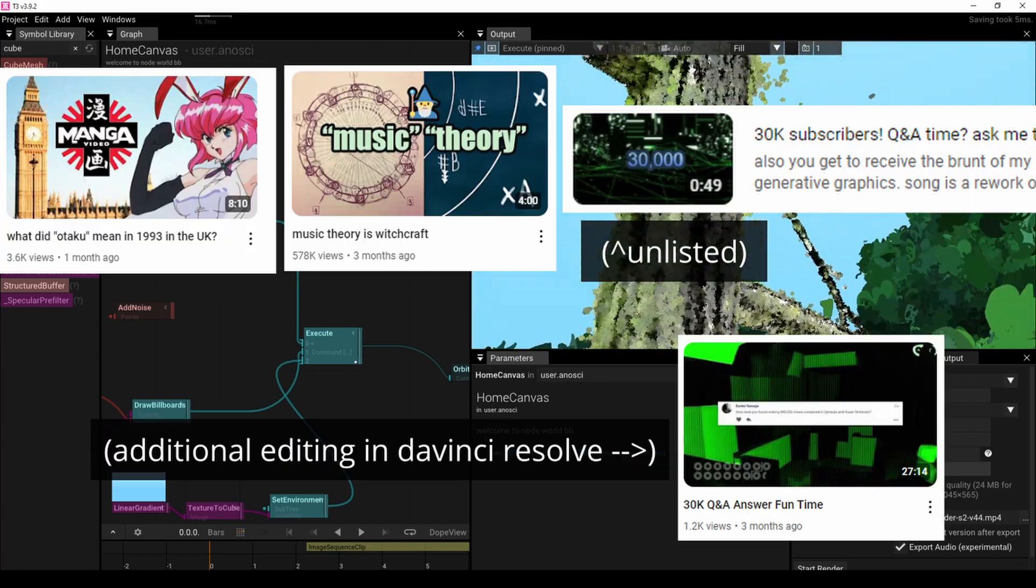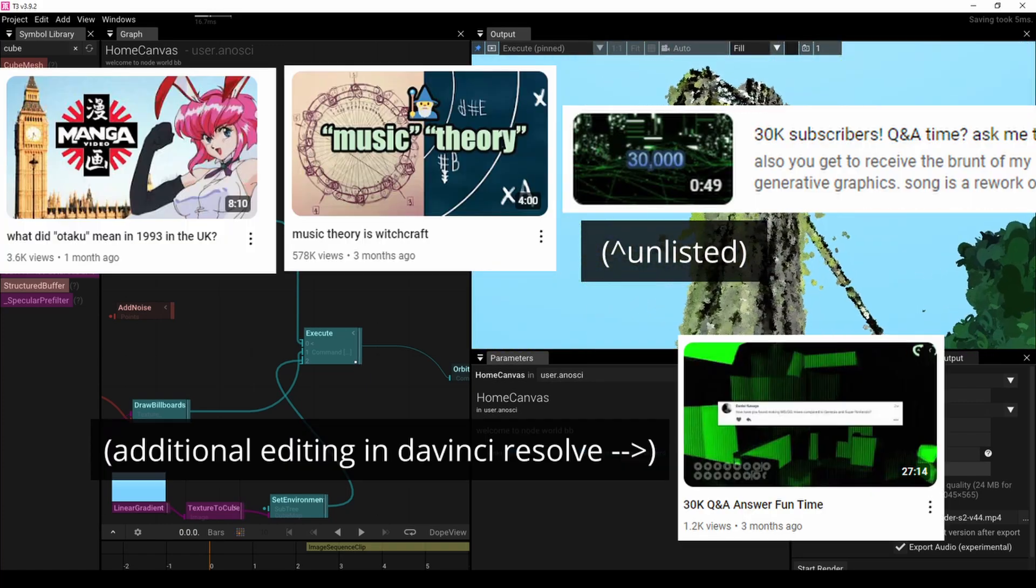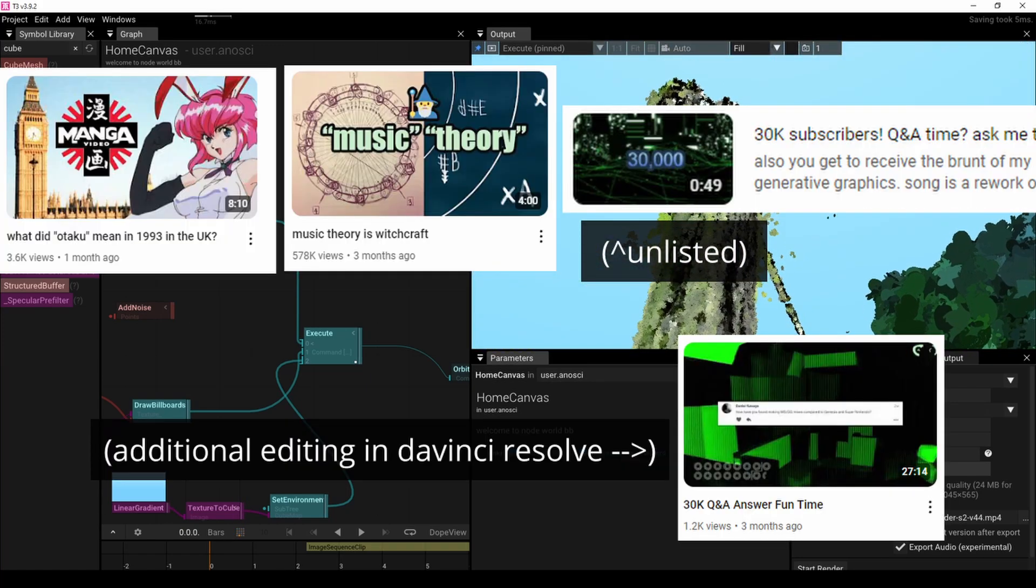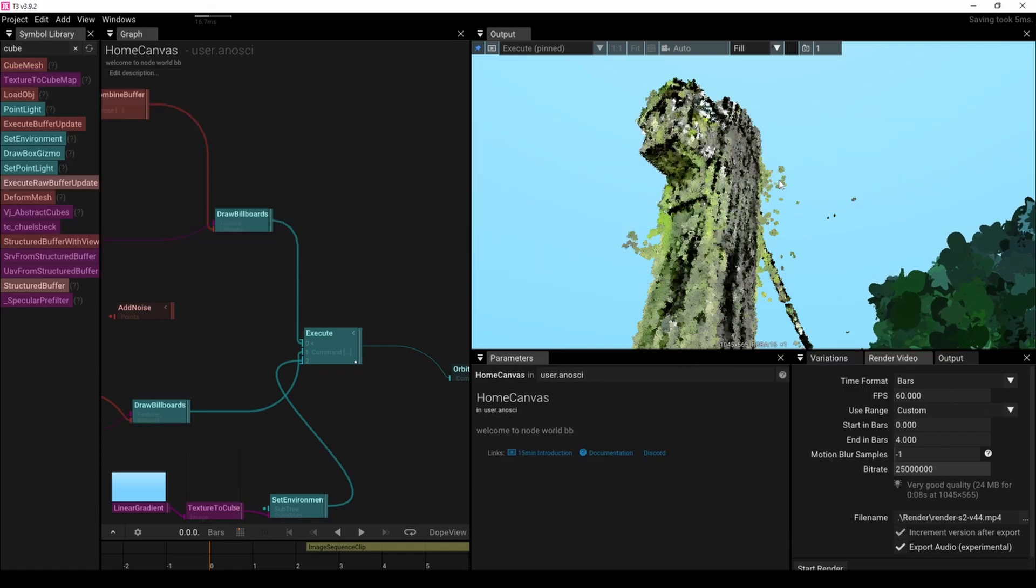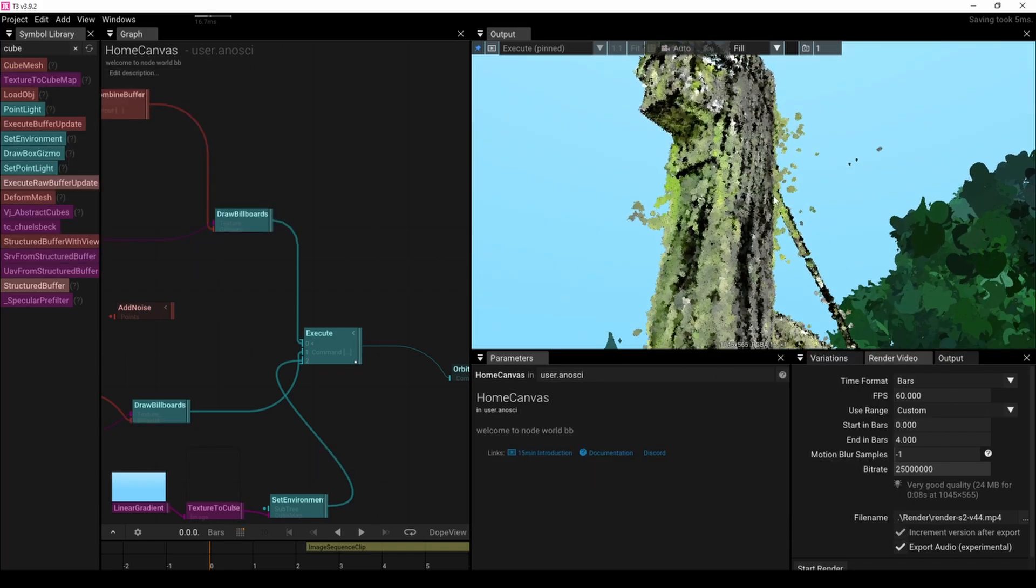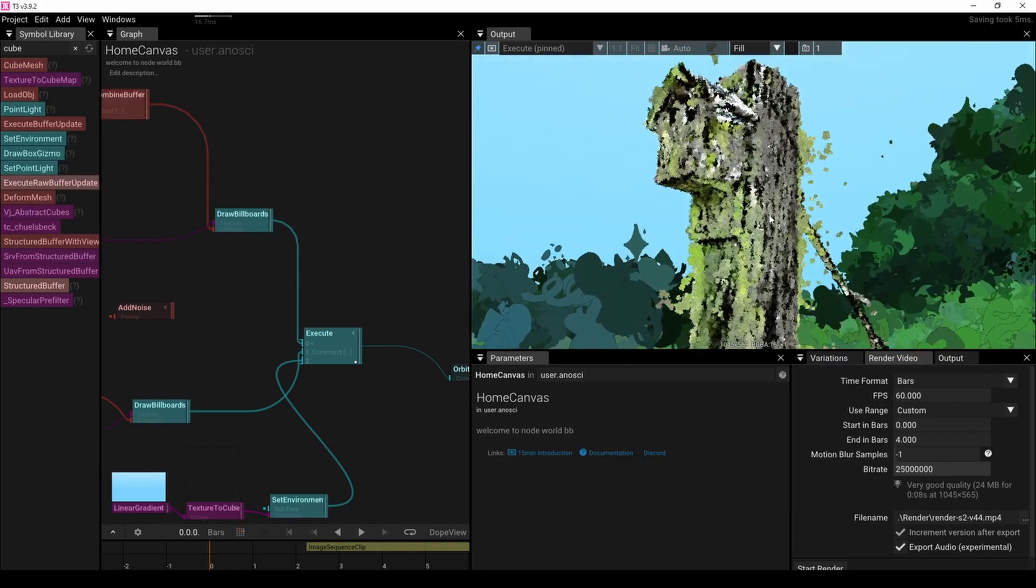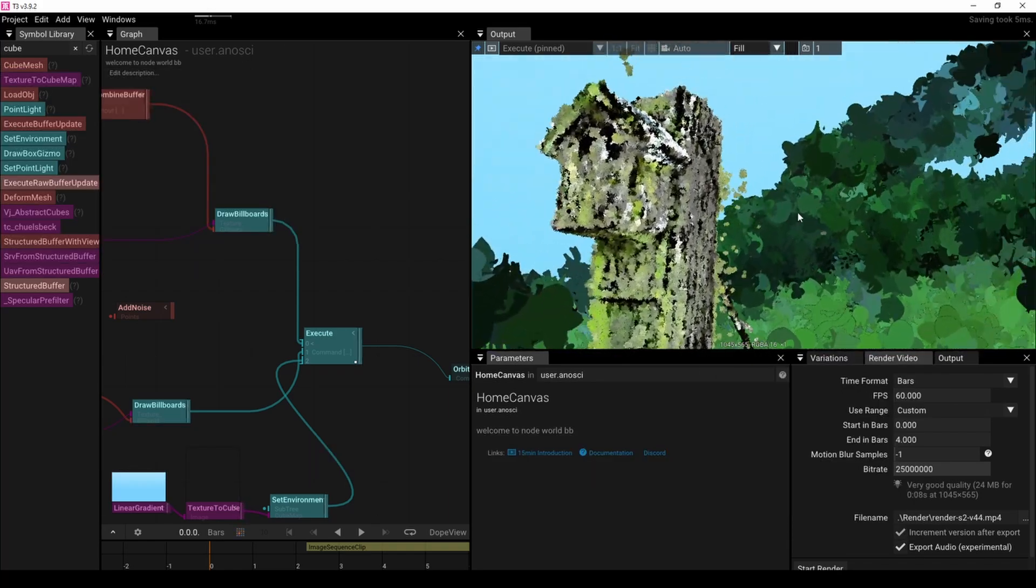These videos here were made entirely using the thing, plus a ton of other random graphics here and there. And that's all I've got for you. Hope it answered some sort of question. Okay, bye.